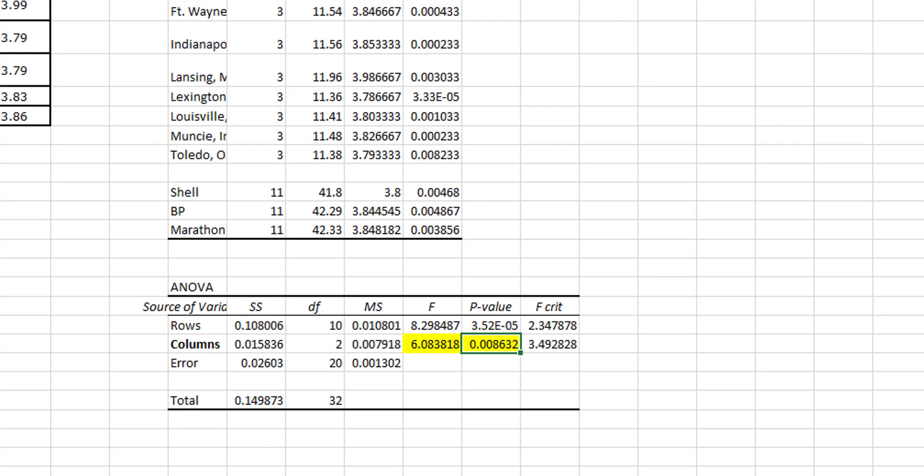There is sufficient evidence to conclude that there is a significant difference in the mean price based on these three brands. So just try to get where you recognize, otherwise you're just kind of doing the same thing and you don't really know why you're doing it, right?